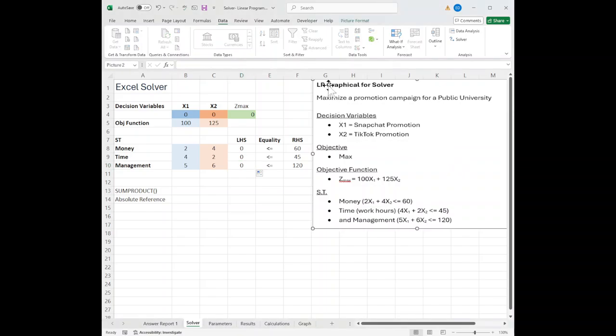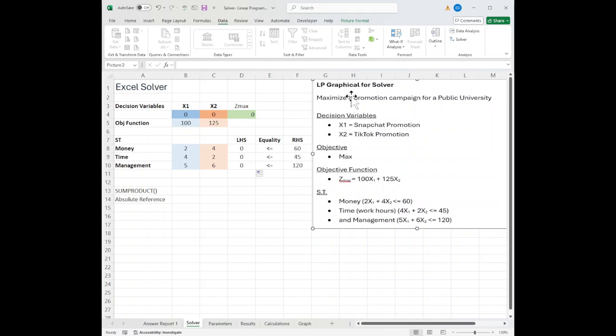Over on the right-hand side is a mini version of the problem. We're going to make believe that we're a public university running a social media campaign to attract more students, encourage them to apply. So we have two decision variables in this example, which is the social media we're deciding between. X1 is Snapchat, X2 is TikTok.